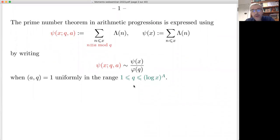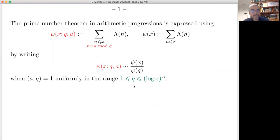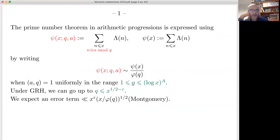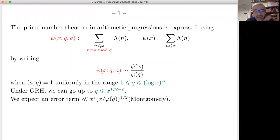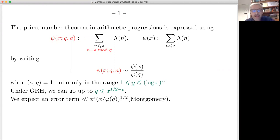Under the Generalized Riemann Hypothesis — that is, GRH on the Riemann zeta function and also on L-functions associated to Dirichlet characters — we can go up to q less than a power of x, slightly less than the square root of x. Following Montgomery, we expect the error term to be less than a small power of x times the square root of the expected value x over φ(q).